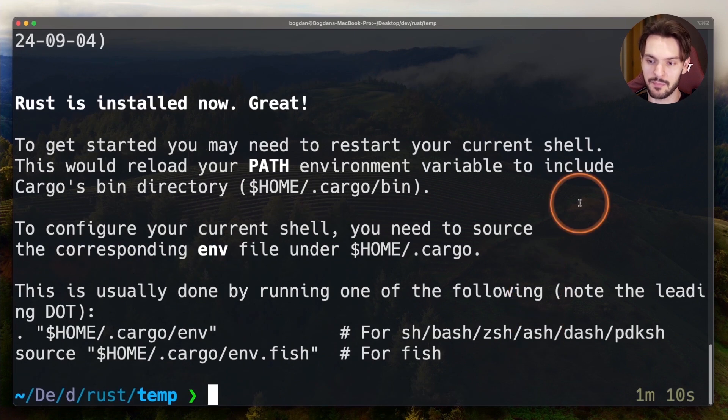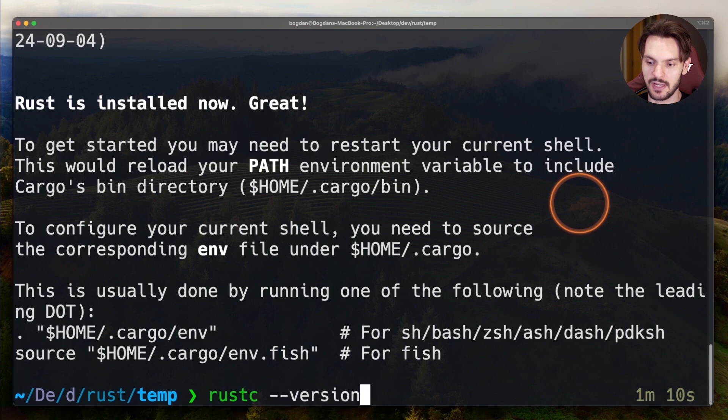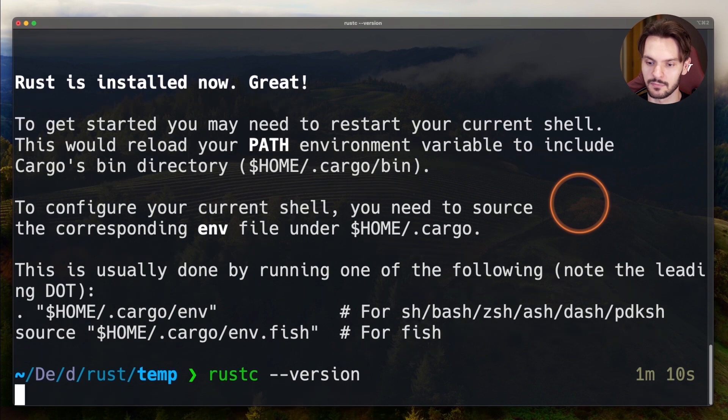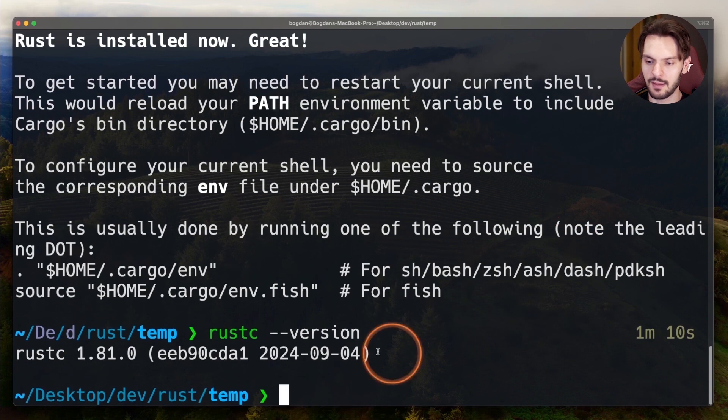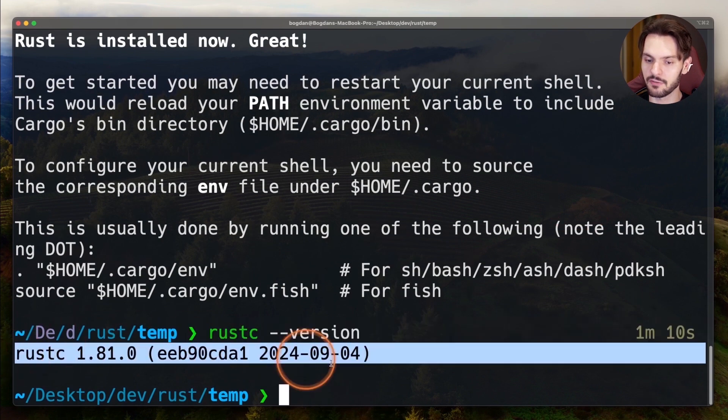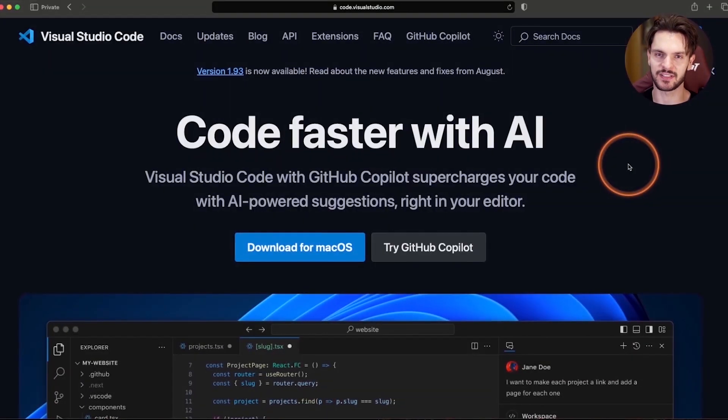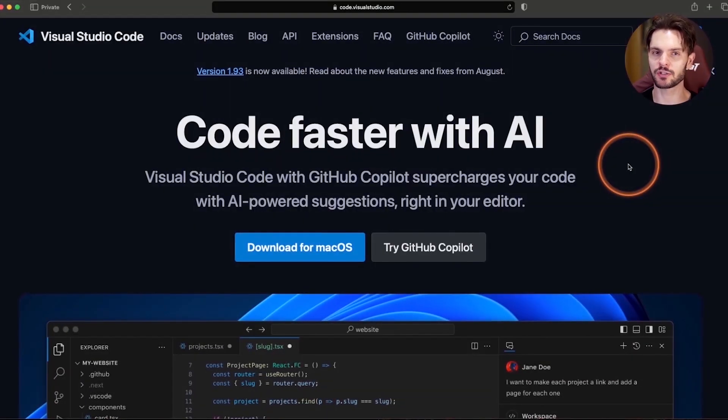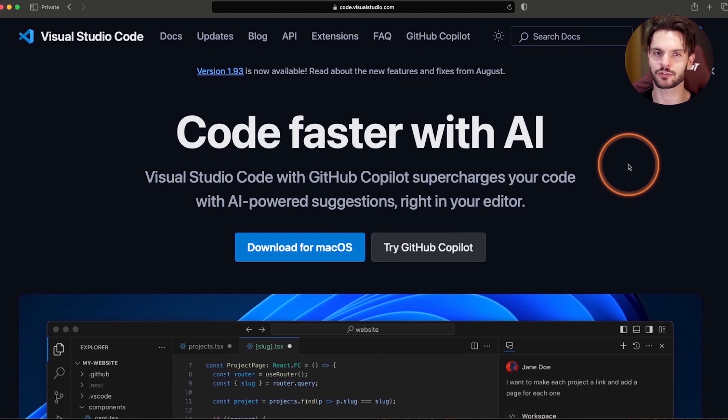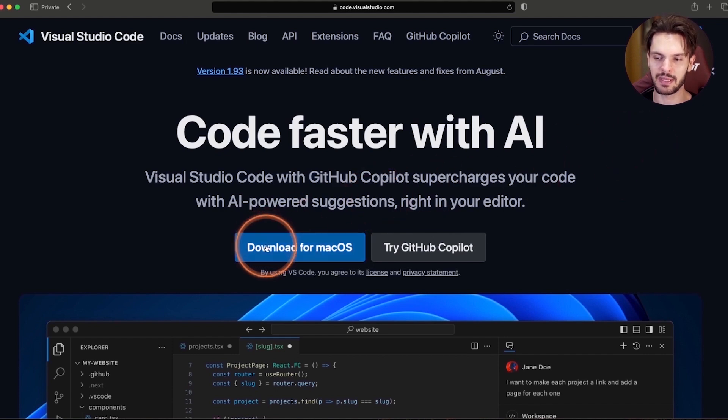To make sure the Rust compiler is installed, type rustc-version. And you should see the version of the compiler you have installed. The second step for setting up VSCode for Rust development is to install VSCode, which you can do by heading over to code.visualstudio.com and then hitting the big download button.